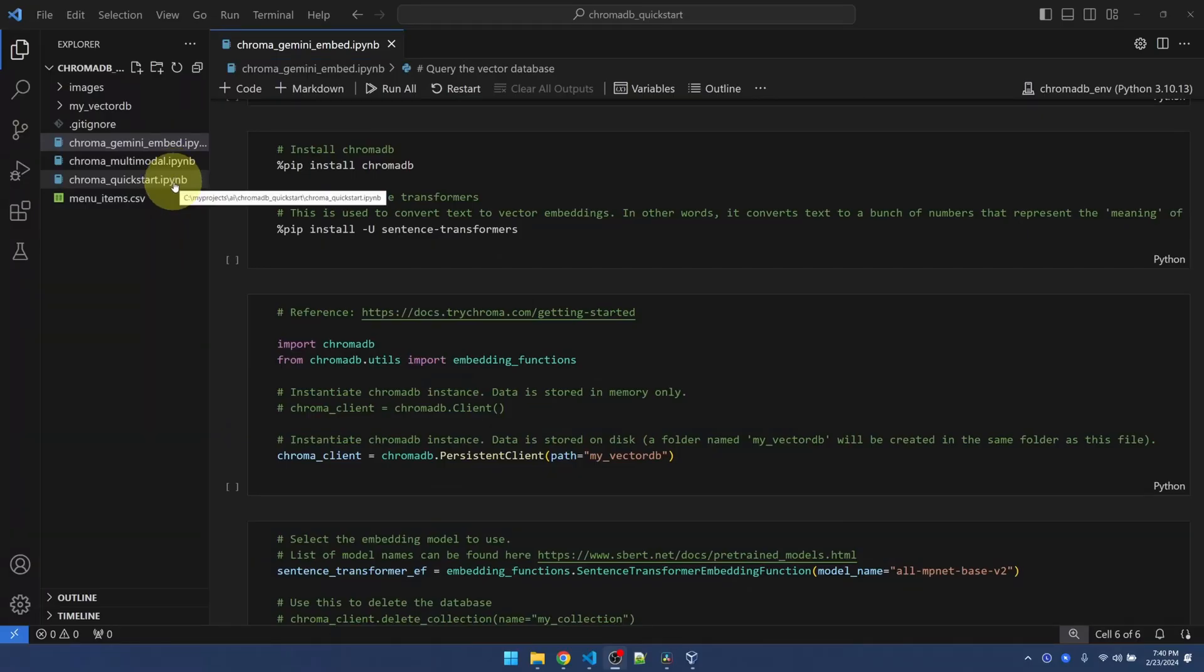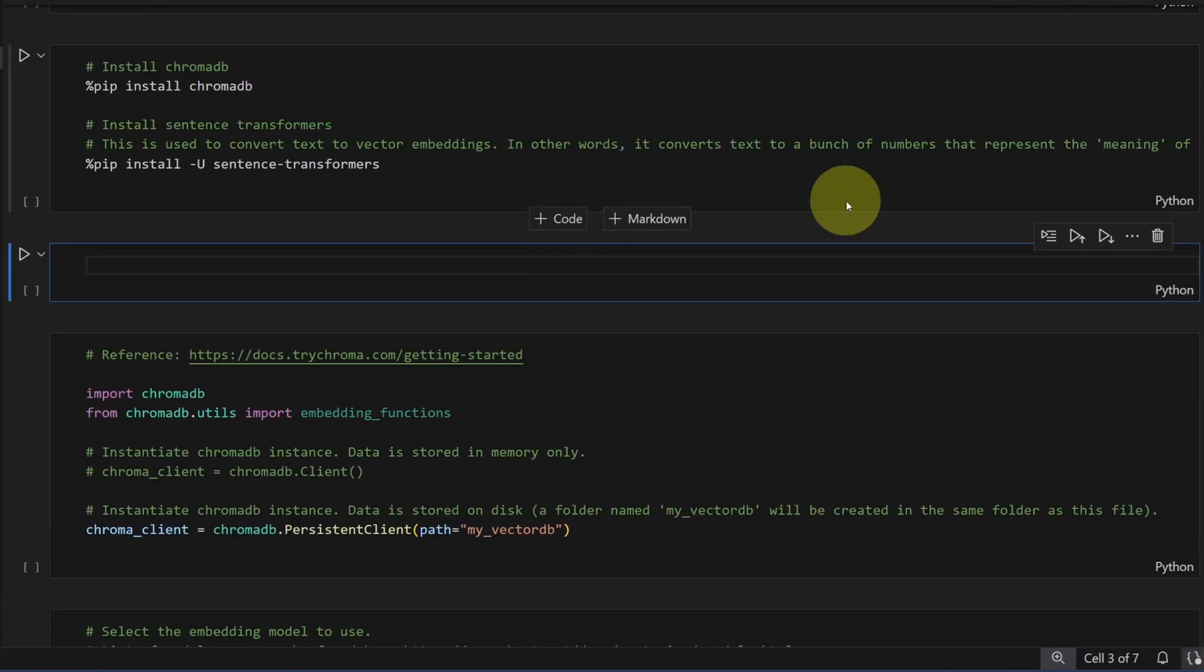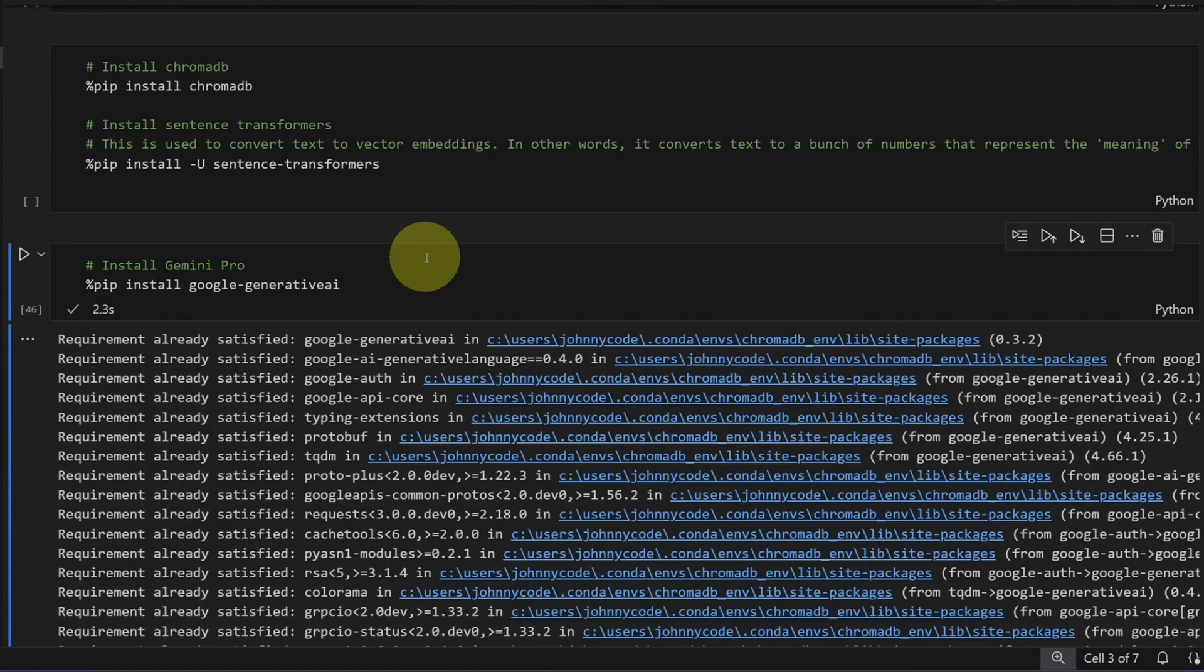I've already made a copy of the code from my first video. All my stuff is in GitHub, so make sure to check that out. Okay, so this is my copy and what we need to do is install Gemini Pro. I think I already installed it. This is fine.